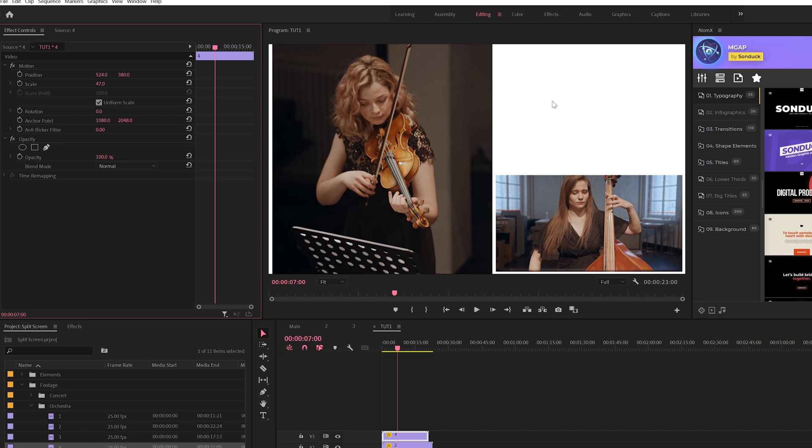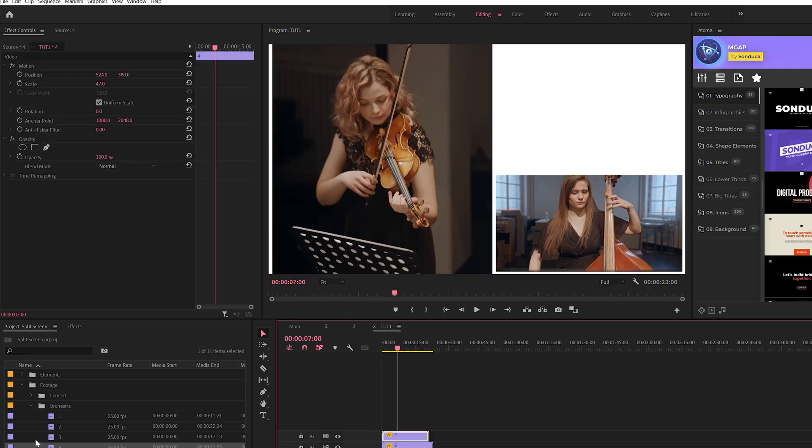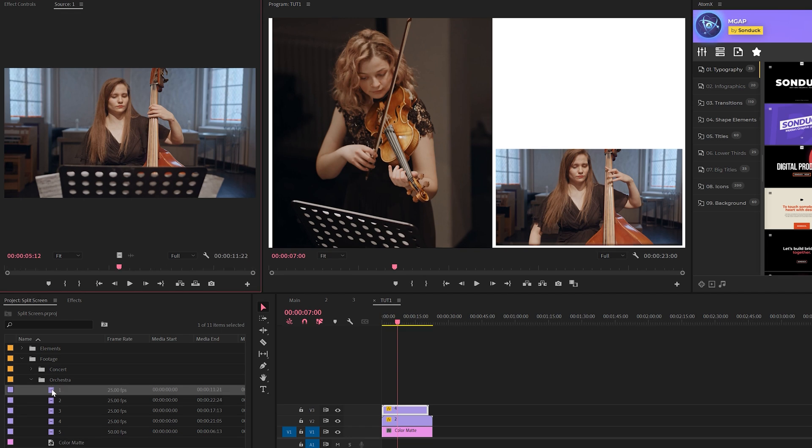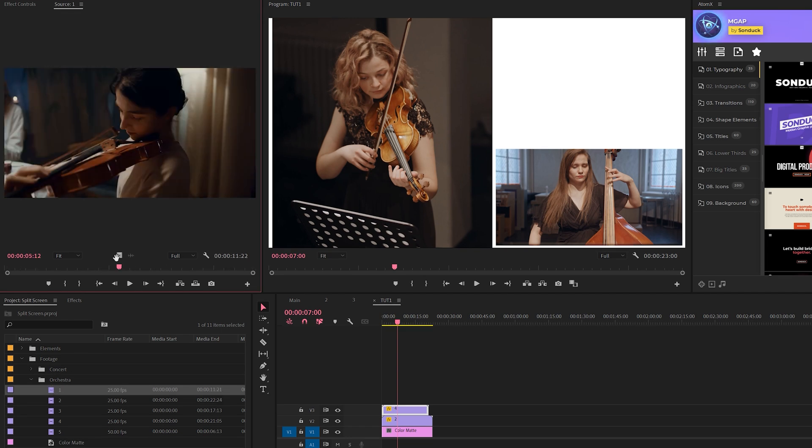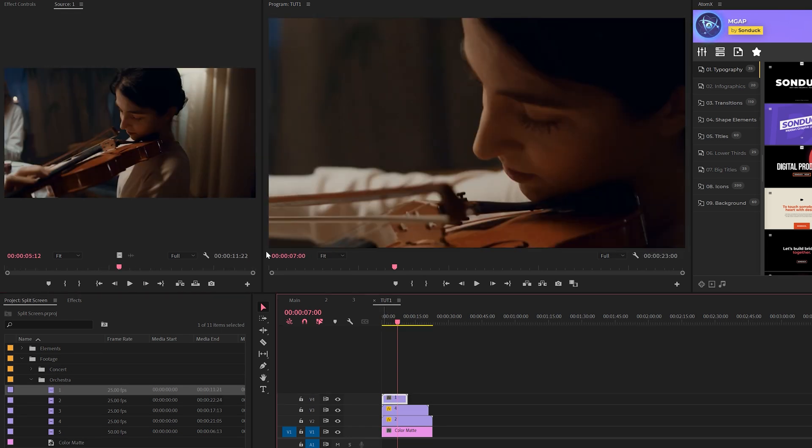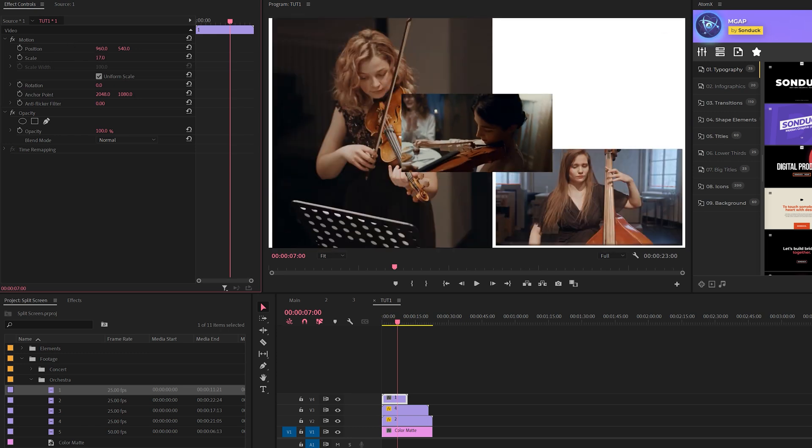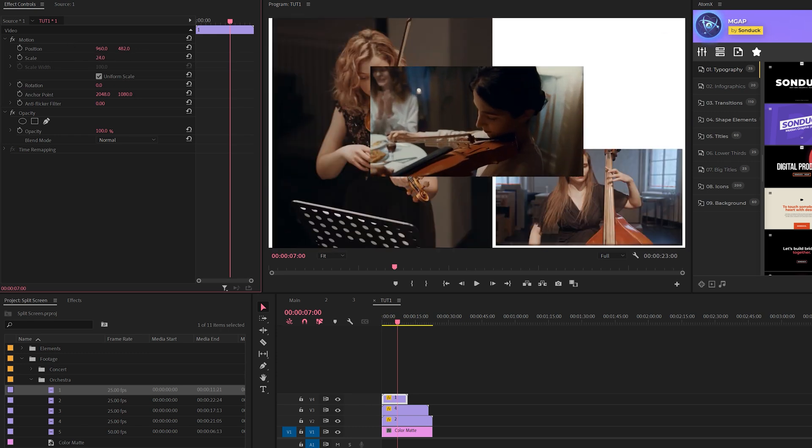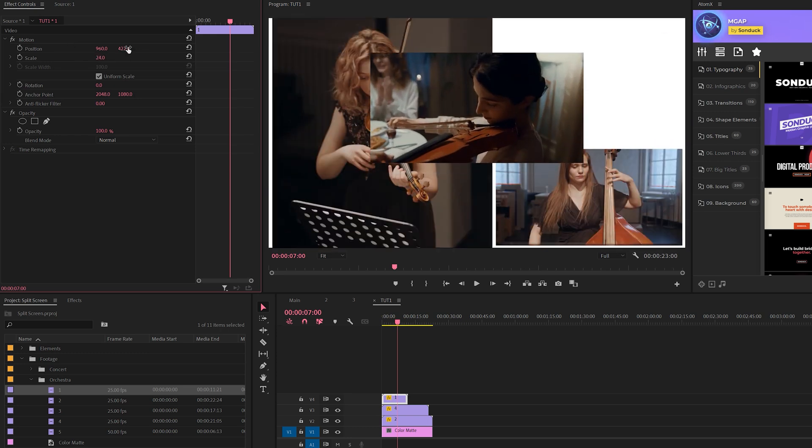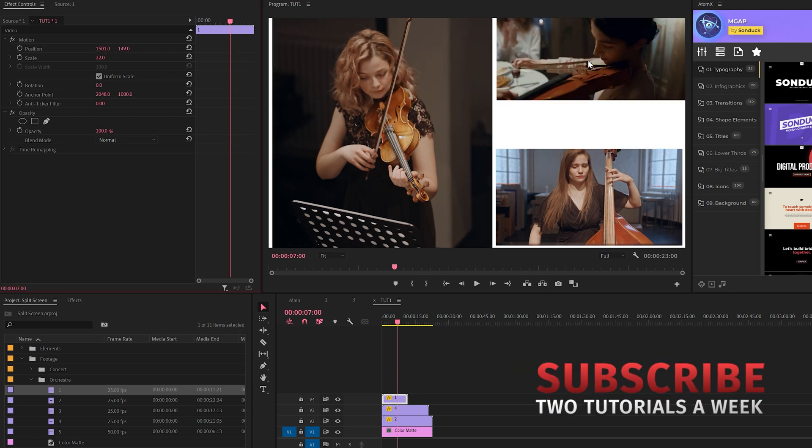Now we have this little awkward space here and we want to be able to customize it to fit some custom footage there. What we'll do is we'll find another shot, bring it in, and as before we'll come here to the scale and bring this clip down. We'll try to position this exactly where we want this to be.